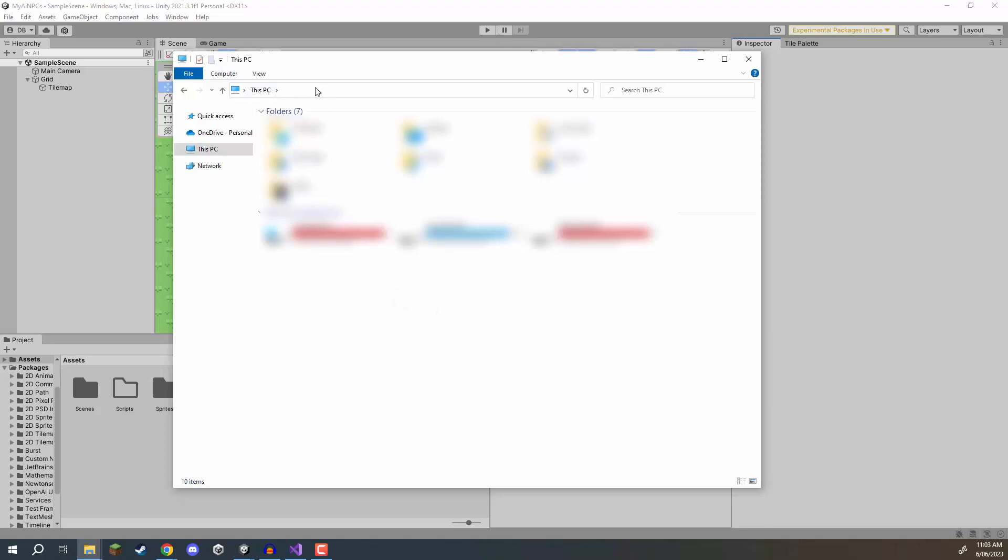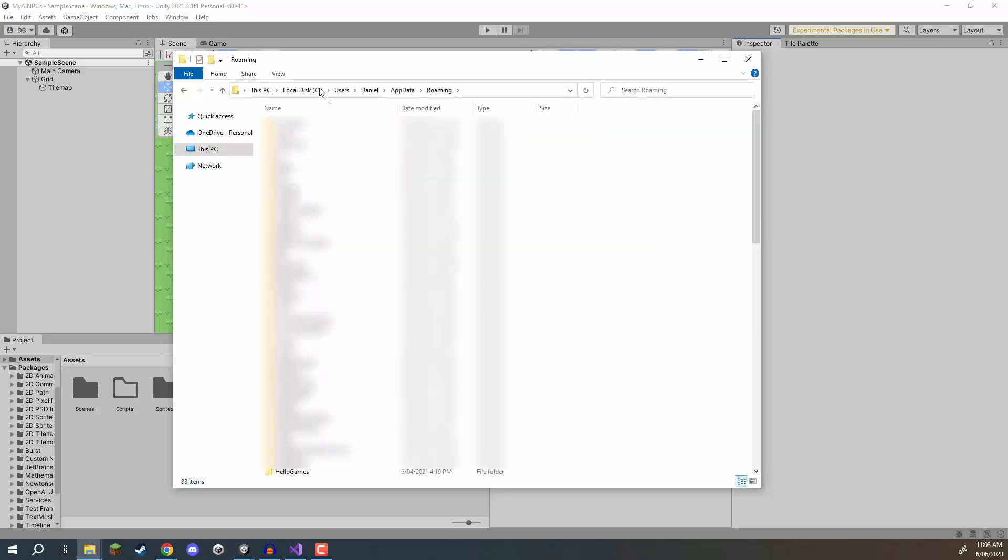And at the top search bar here we are just going to navigate to our home directory so we can do this pretty easily by just going percent appdata percent hitting enter and then at the top here you should see your name where after users so just click on your name and we should be in this folder right here. Now if you are on Mac or Linux you just want to do the tilde and backslash in order to navigate here.